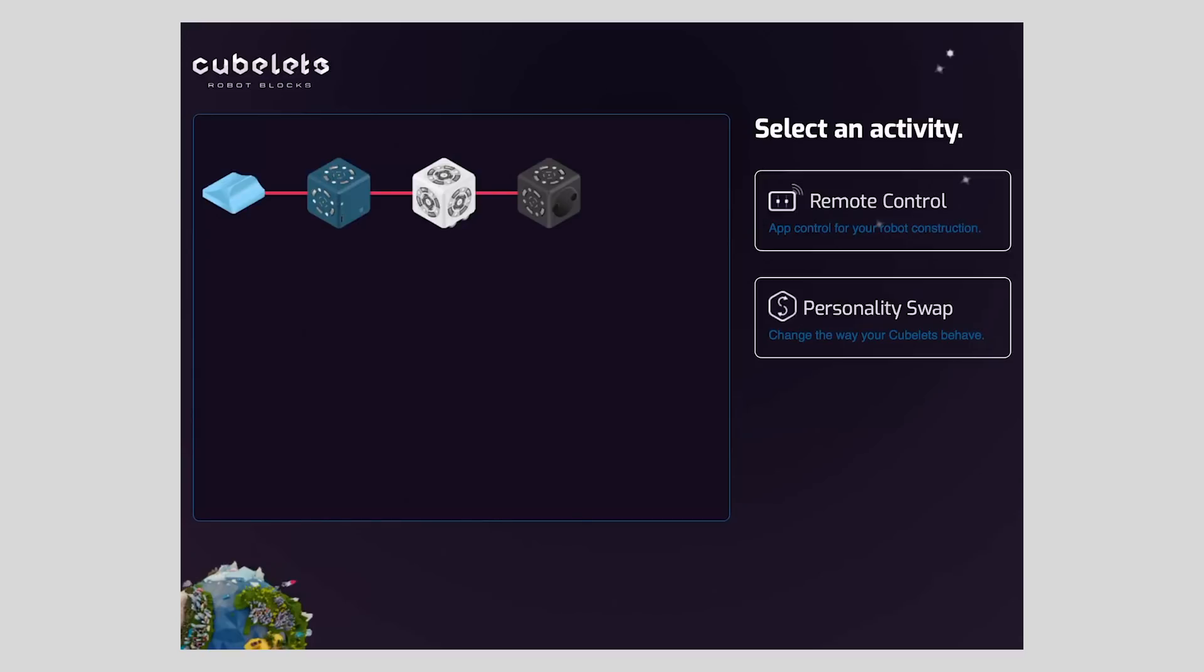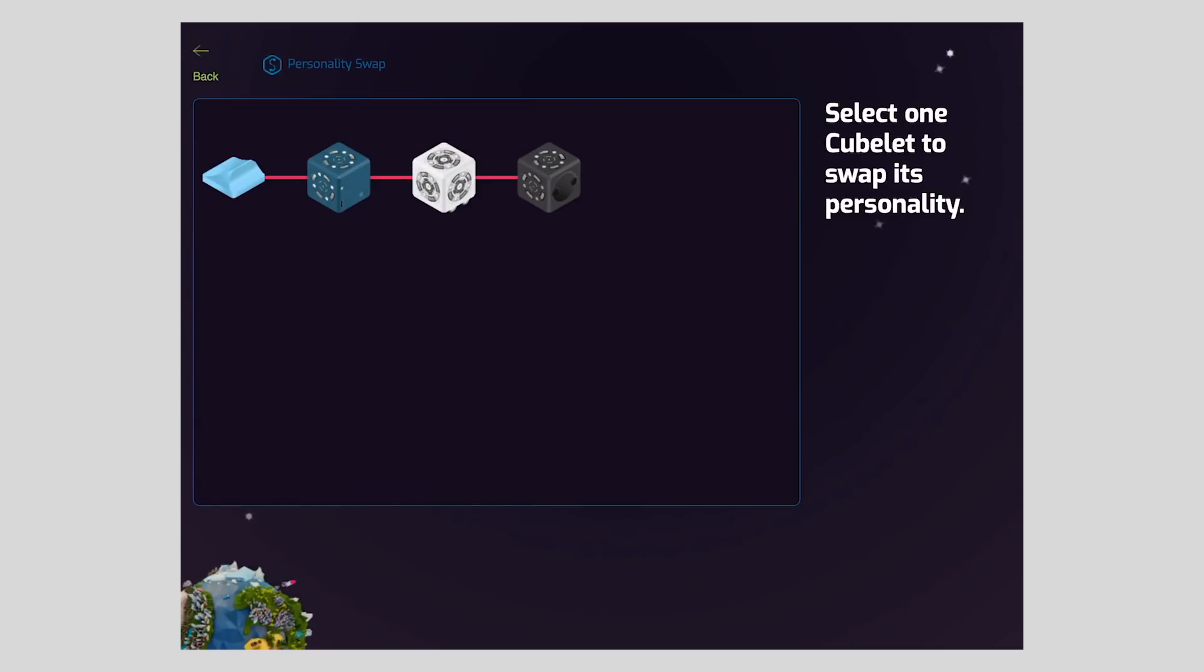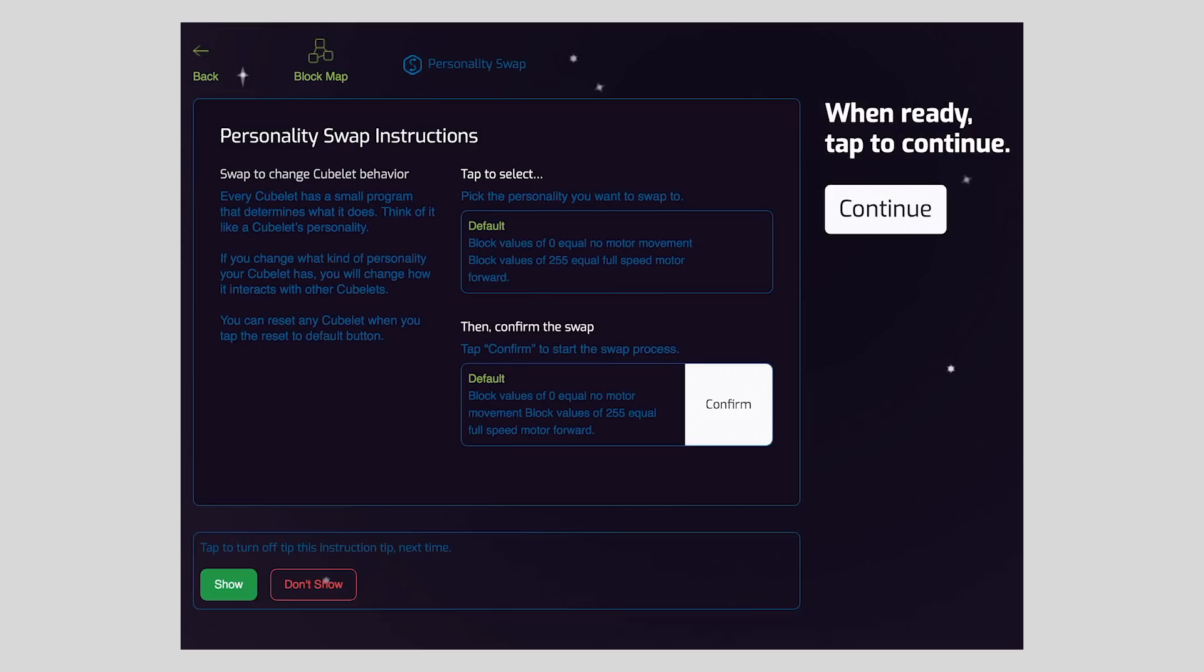From here we are going to select the personality swap button, then pick the Cubelet whose behavior we want to change. In this tutorial we're going to swap the drive Cubelet personality. So I just tap to select.